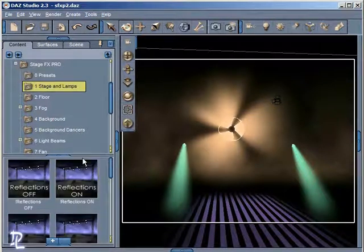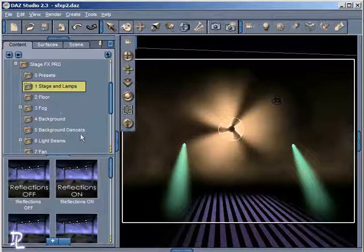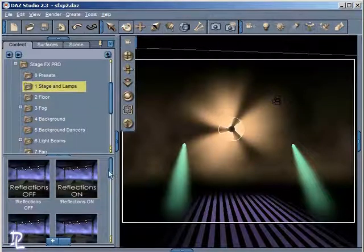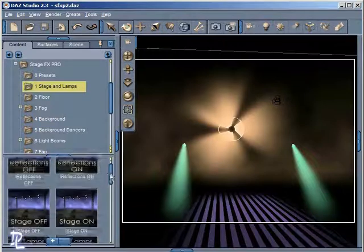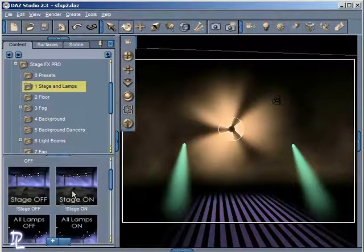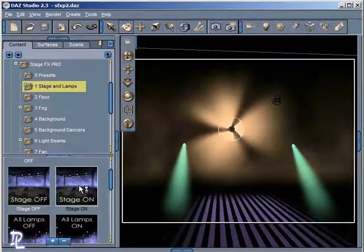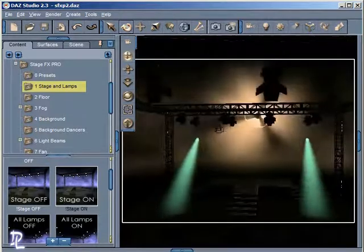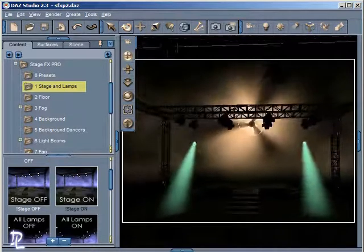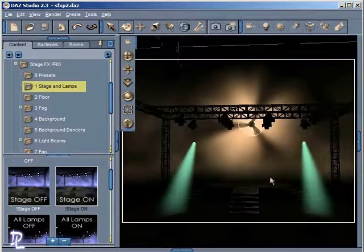Down here we have something called Stage and Lamps. What we can do in this folder is turn on the stage. Here's a preset called Stage On. If I double-click on that, this will put a stage into our scene. So now I have a stage in here with the fan in the background and the lights going on.